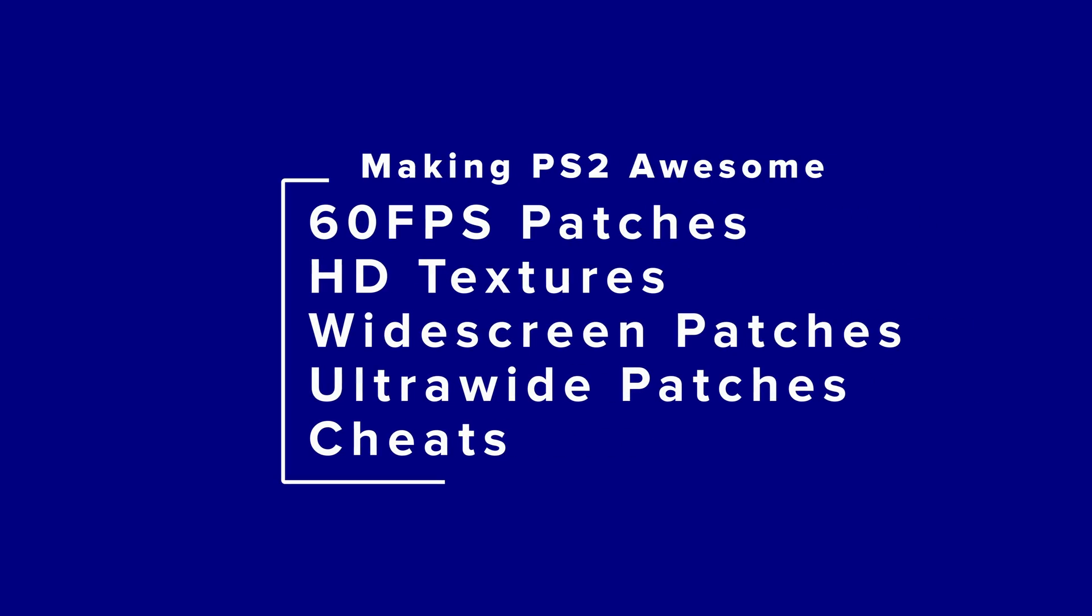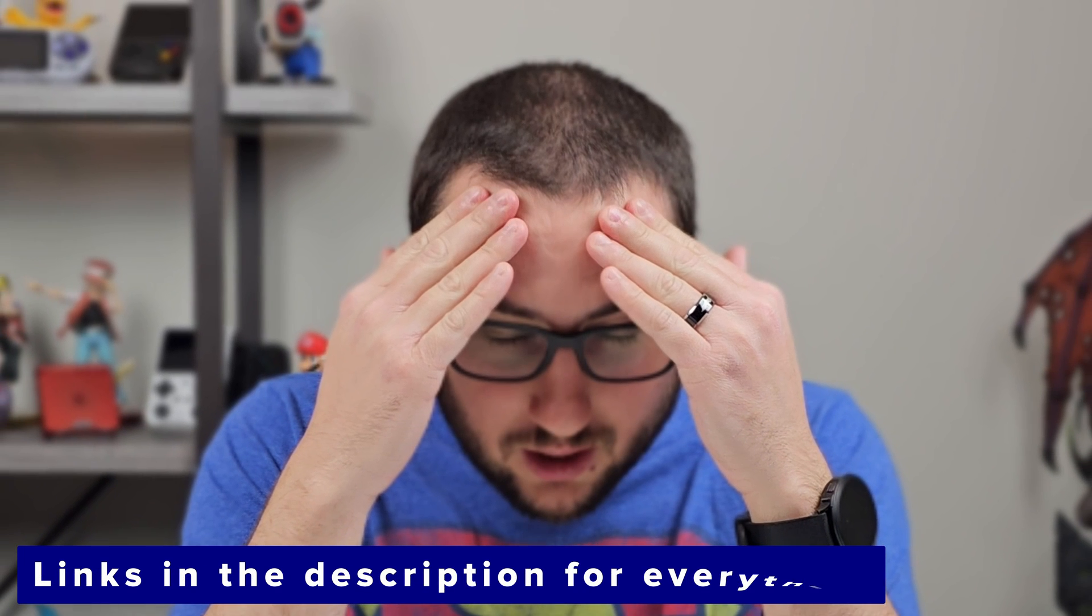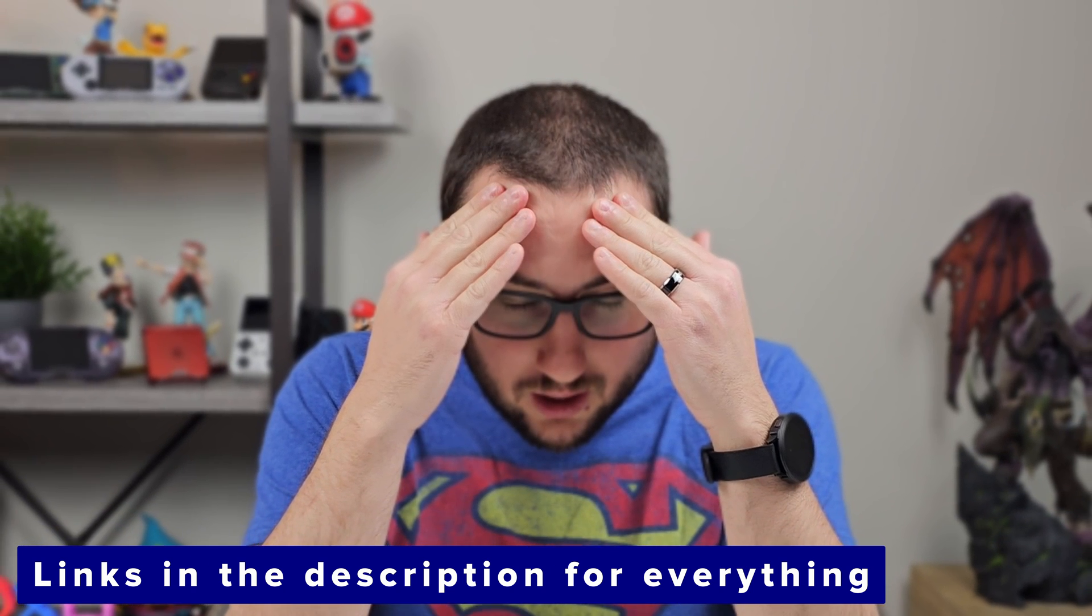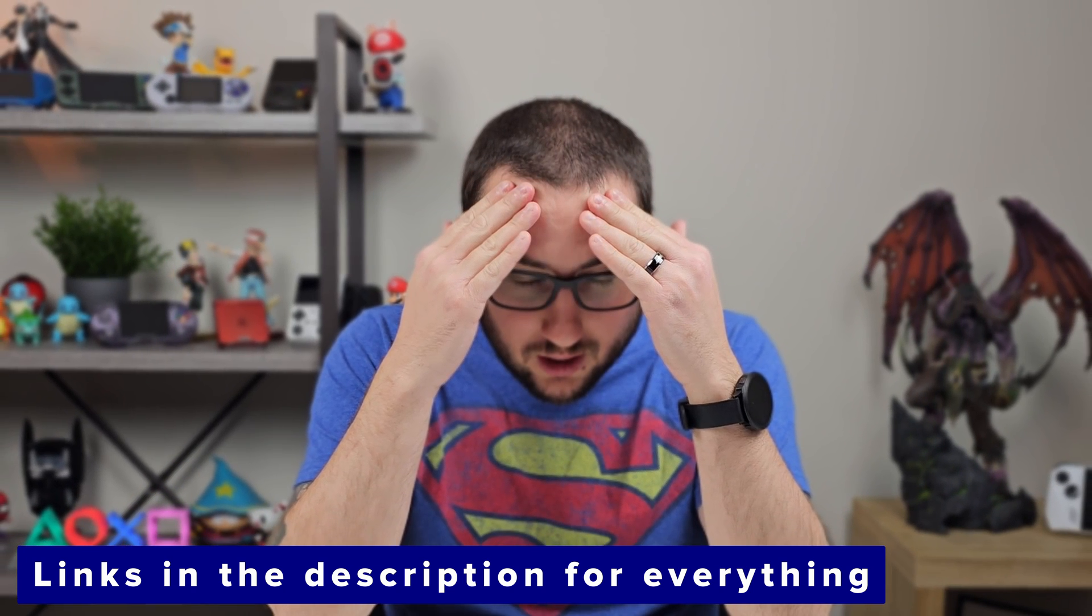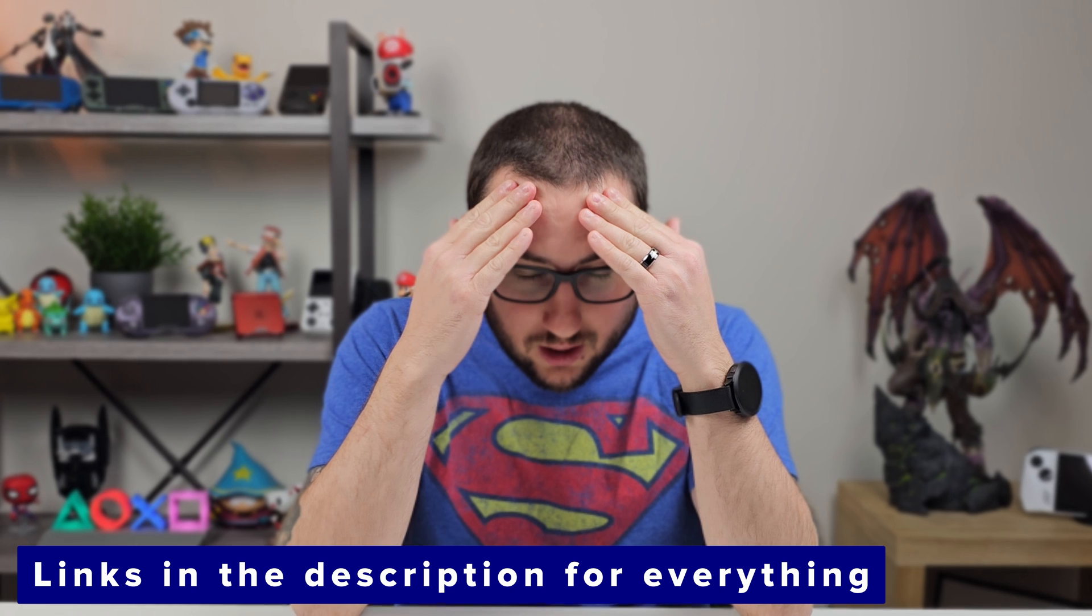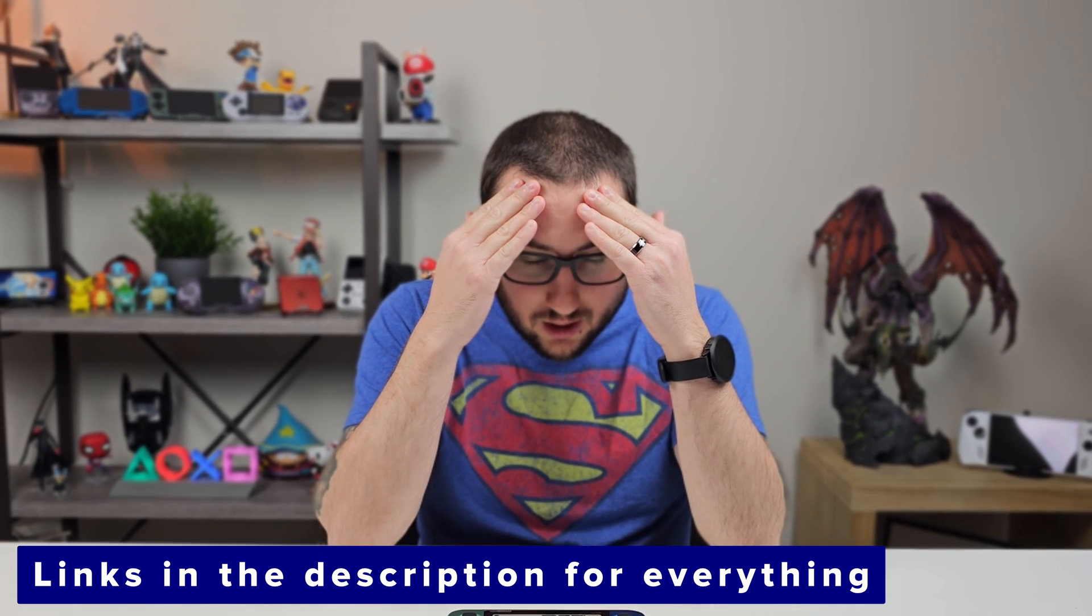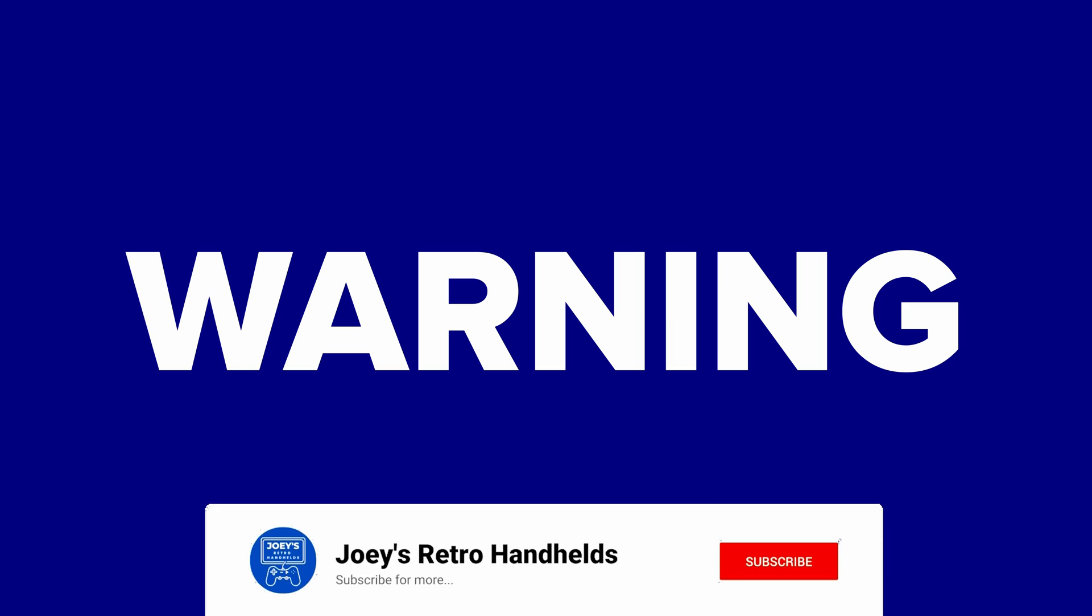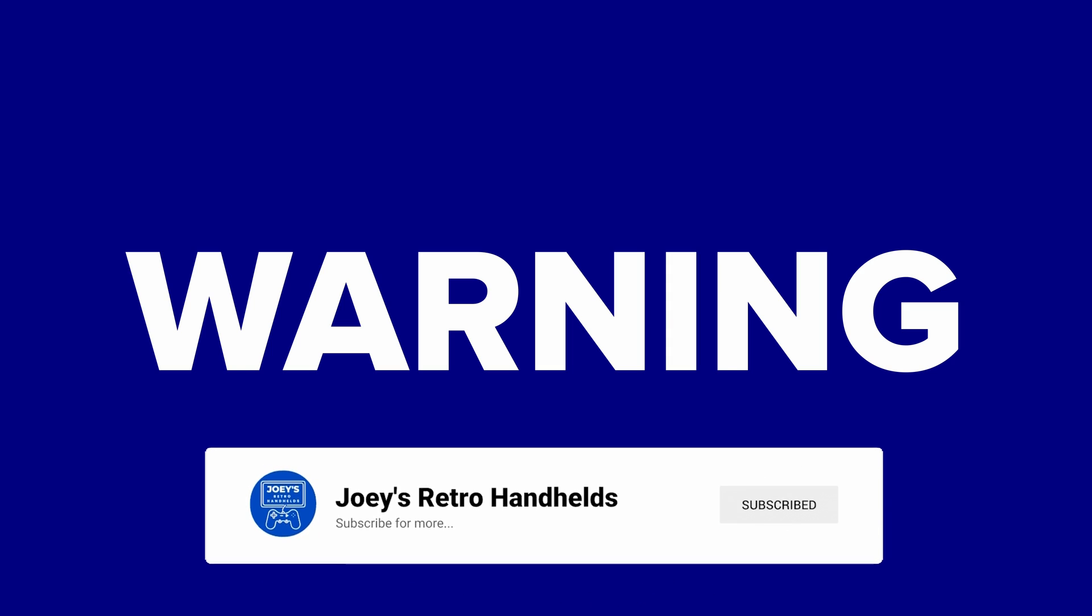In this guide I'm going to go over how you can enable 60fps patches for some supported PS2 games, upgrade some games with HD texture packs, enable widescreen patches, enable ultrawide patches for some other games, and also use cheats. I wouldn't call this a beginner's tutorial by any stretch of the imagination, and you'll need to have some familiarity with Android, AetherSX2, and computers, but I'll do my best to make this easy for anybody. Keep in mind that any of these additions could break your game and your save. I take no responsibility for your game or your saves breaking, you've been warned.